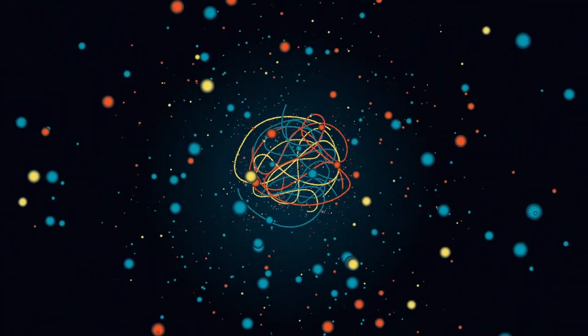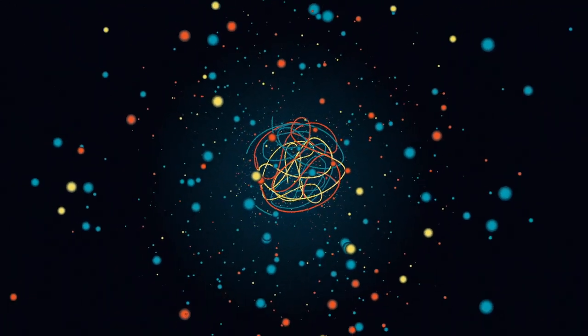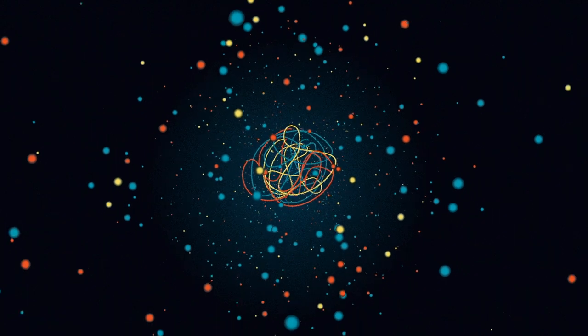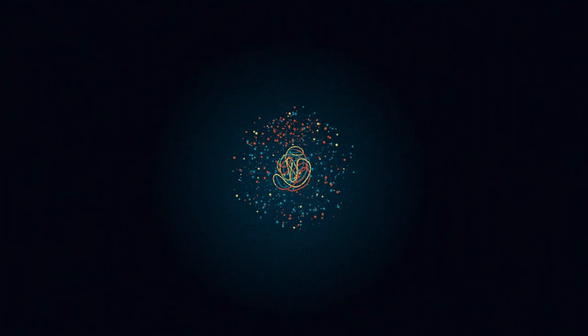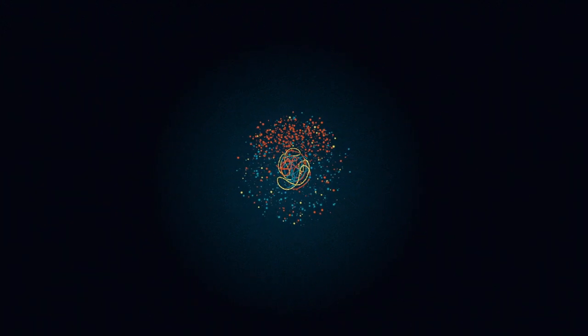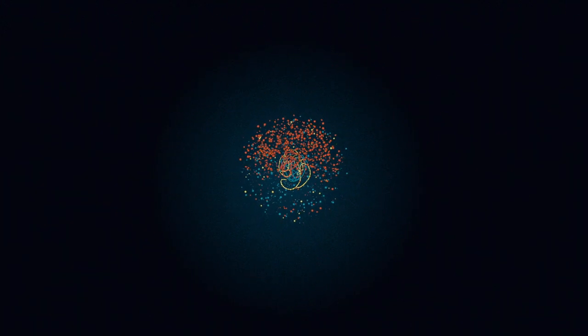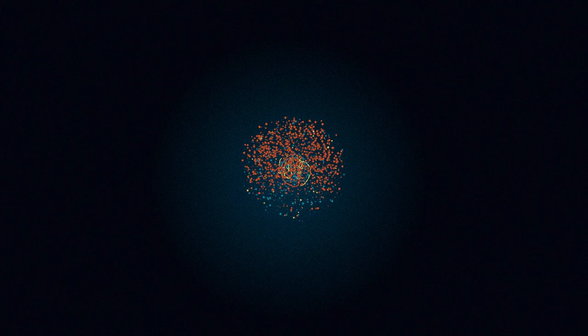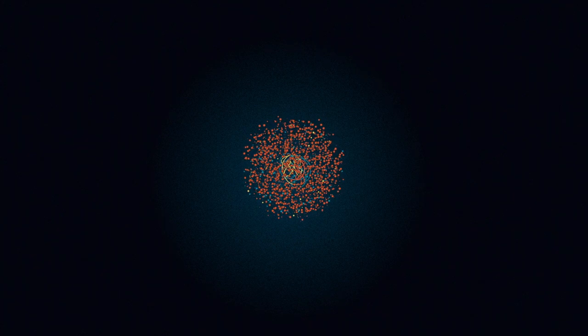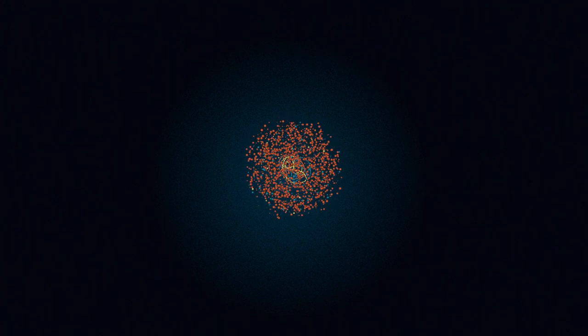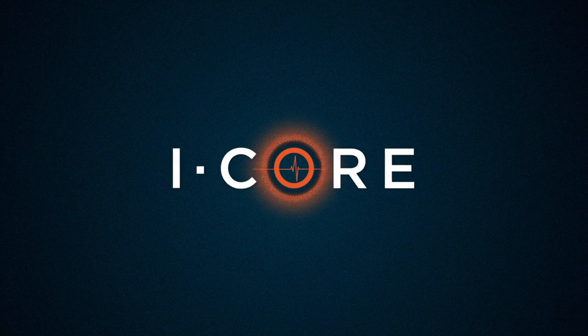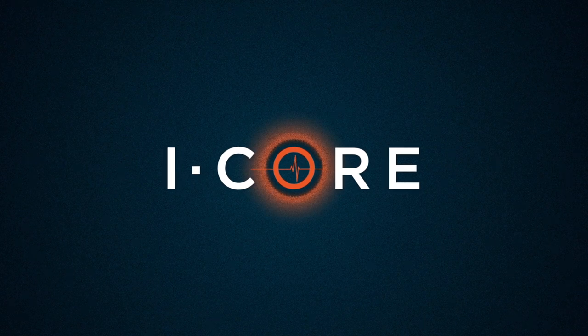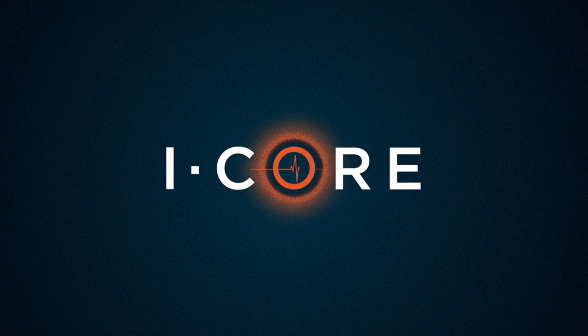To change the face of global policing, let's build a tighter, unbreakable network connecting police so that we are faster, smarter and everywhere. With iCore. Thank you.